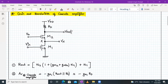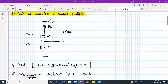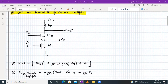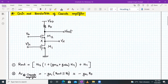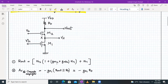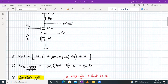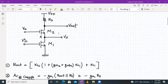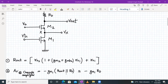We know this circuit is a cascode amplifier with M1 as the driver, M2 acting as a current buffer, and a resistive load for M2. A biasing Vb is required for M2, and for M1 we have Vin. We have determined the Rout expression looking into the drain terminal of M2: Rout = ro2 × (1 + gm2 + gmb2) × ro1 + ro1. The voltage gain is given by −gm1 × (Rout ∥ Rad).